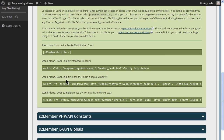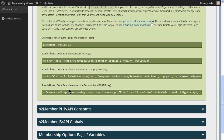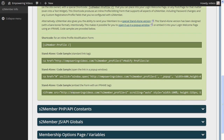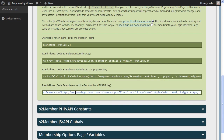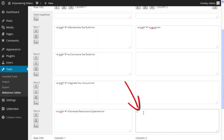The screen has some code examples that can be used to open a profile screen for members to edit their profile. In this course, we'll be using the iframe code to enter in the welcome page table. Copy the code from the iframe field and paste it in the bottom field in the welcome page table.